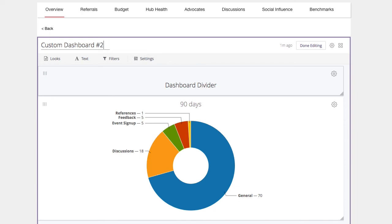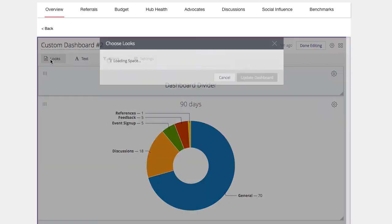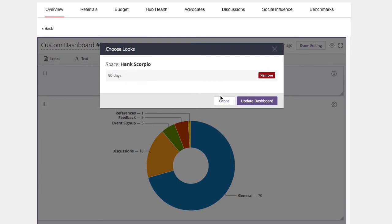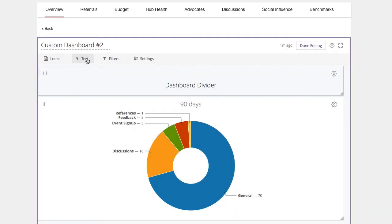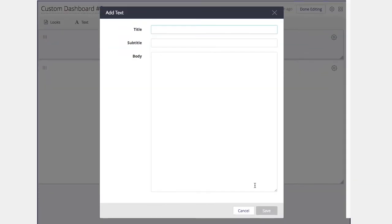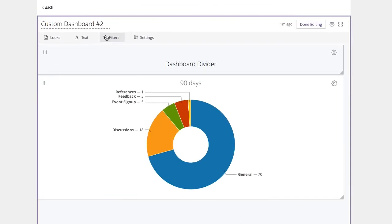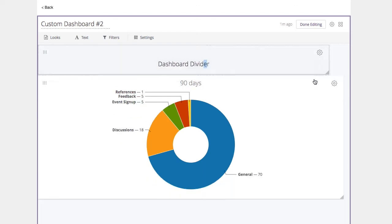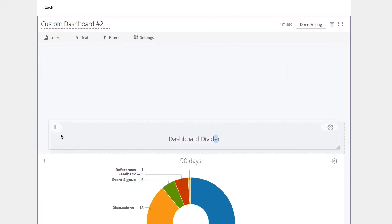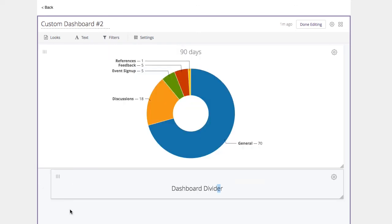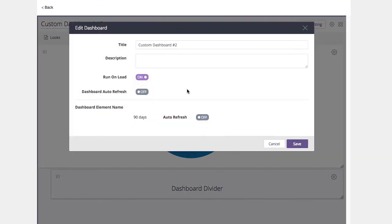You can rename the dashboard, add custom looks, add text to give context to your dashboard, add filters to affect the looks on the dashboard, change the positioning and scale of the looks and text in your dashboard, and edit the dashboard settings.